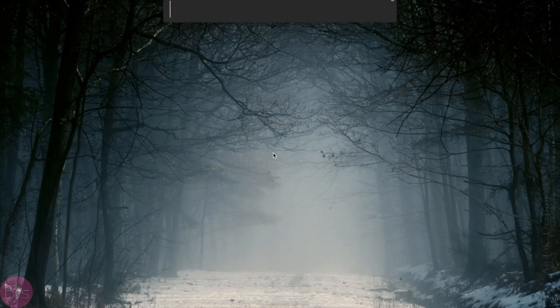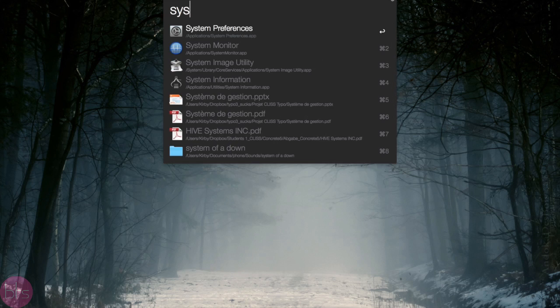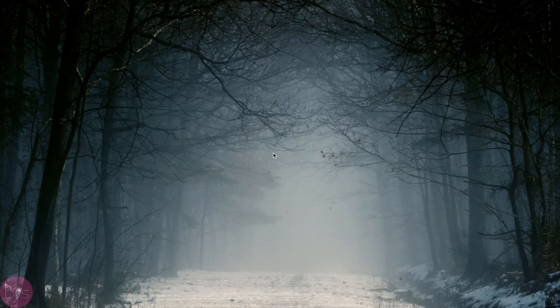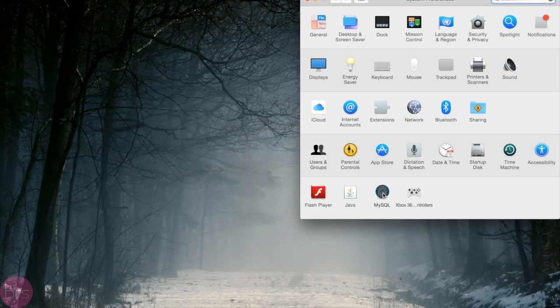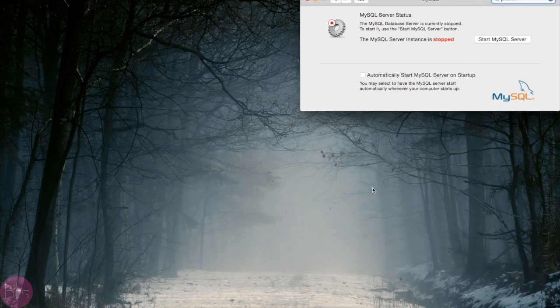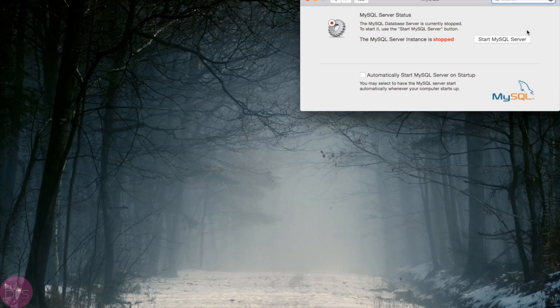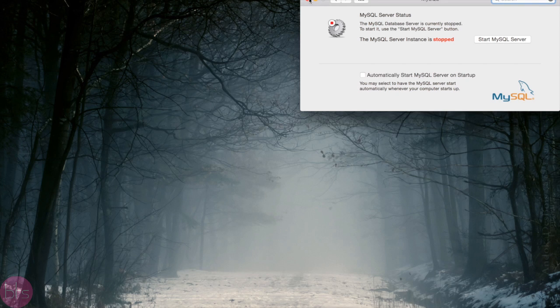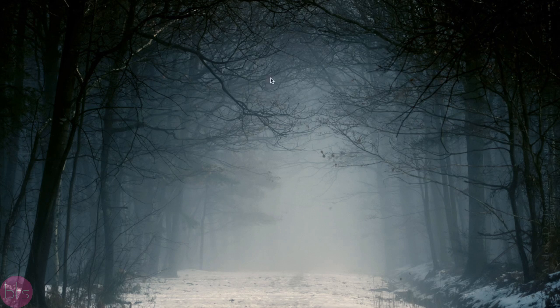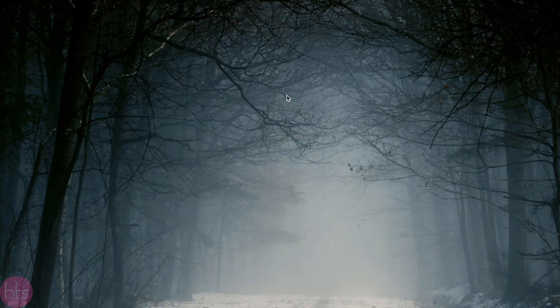Once the installation is finished, open your system preferences and start the MySQL server by clicking on the MySQL symbol and then Start. Or do it with the terminal by typing the following command.